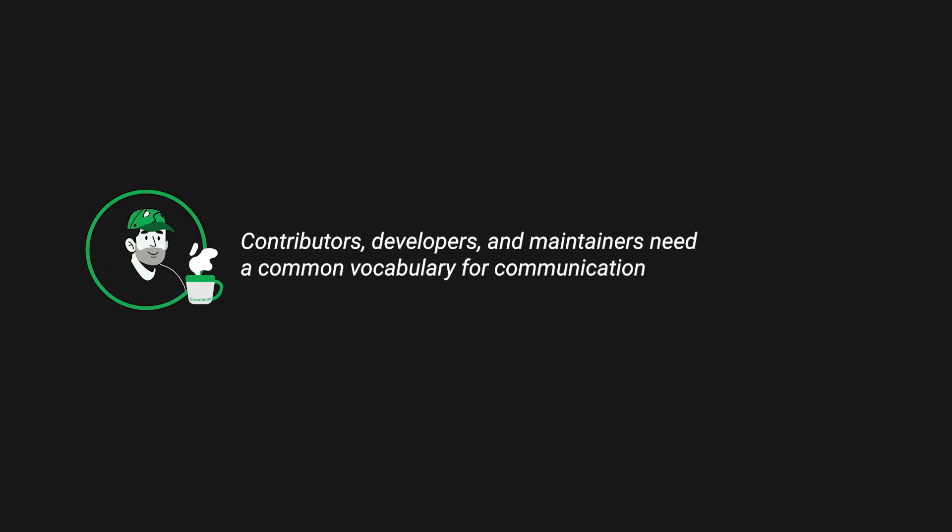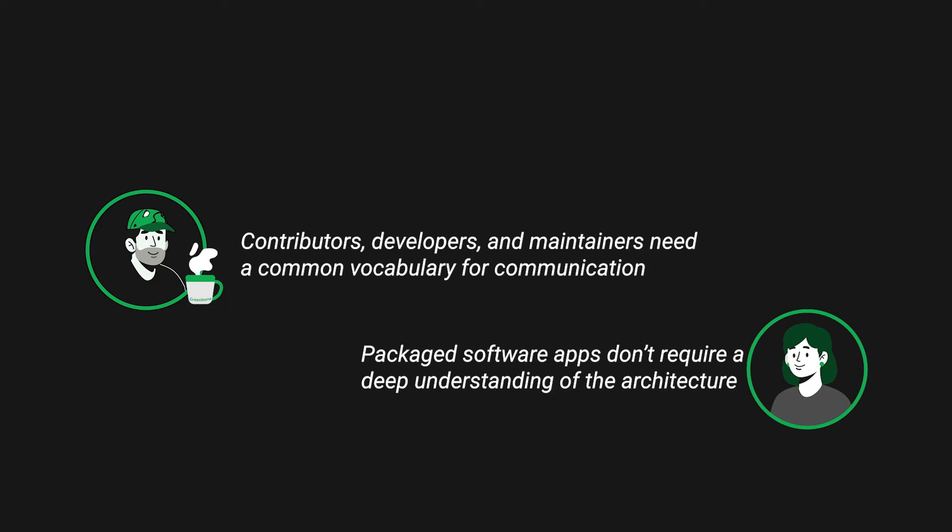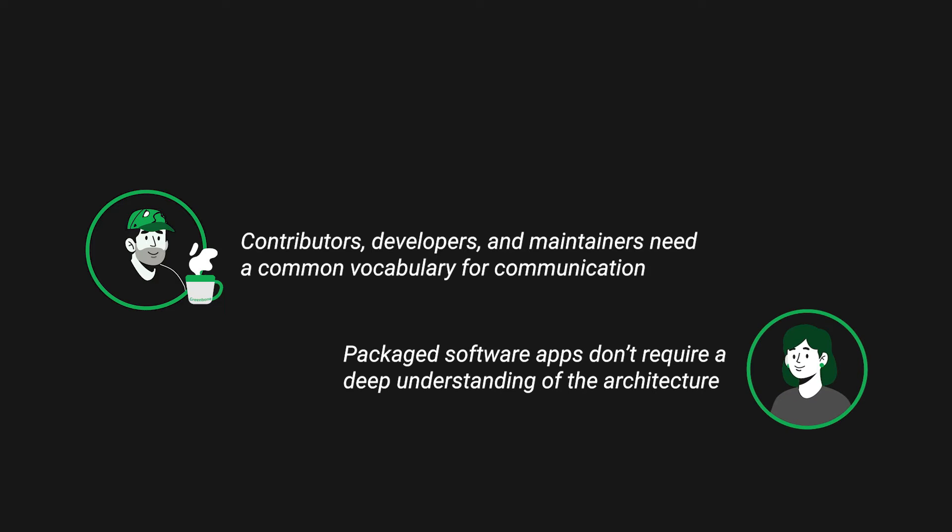A close inspection of any software's architecture will reveal a similar set of complex terms. If you just buy a piece of software from an app store, you don't need to use those complex terms because the application will simply install and run automatically. And the same is true for Greenbone when installing it from Linux repositories.